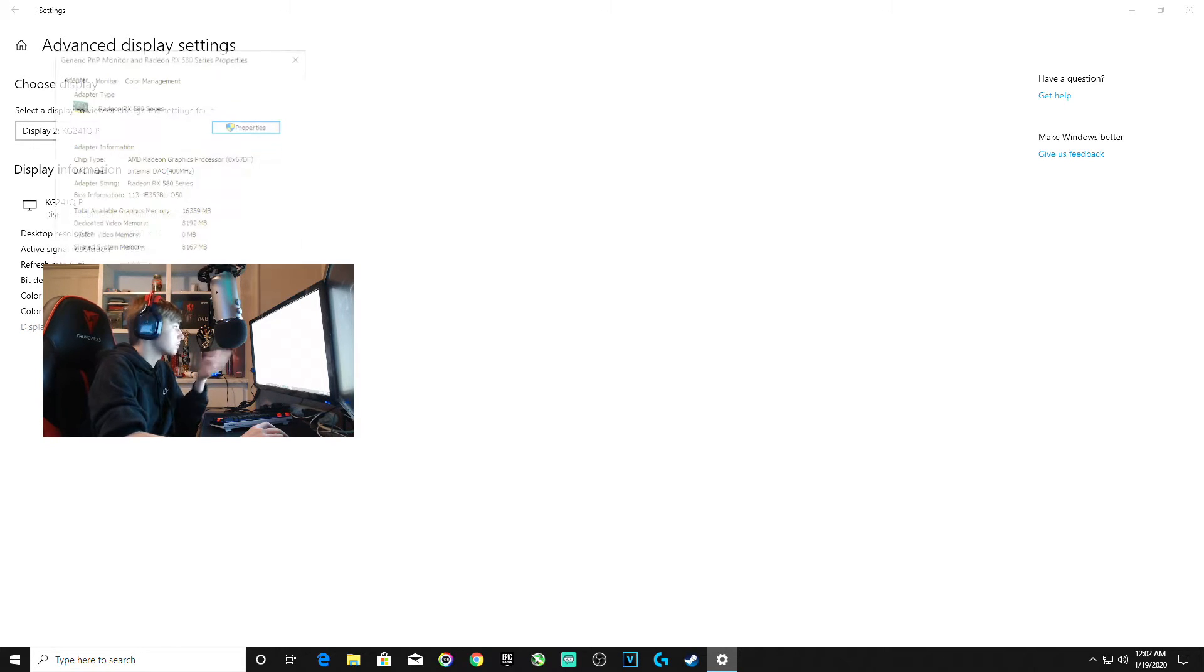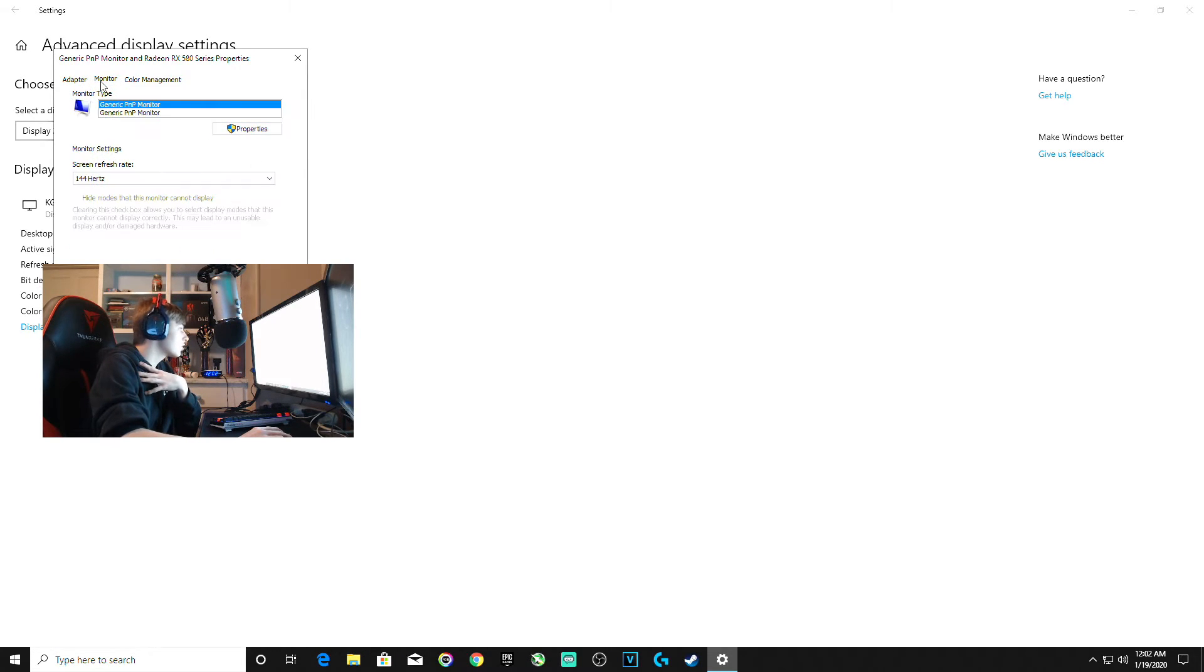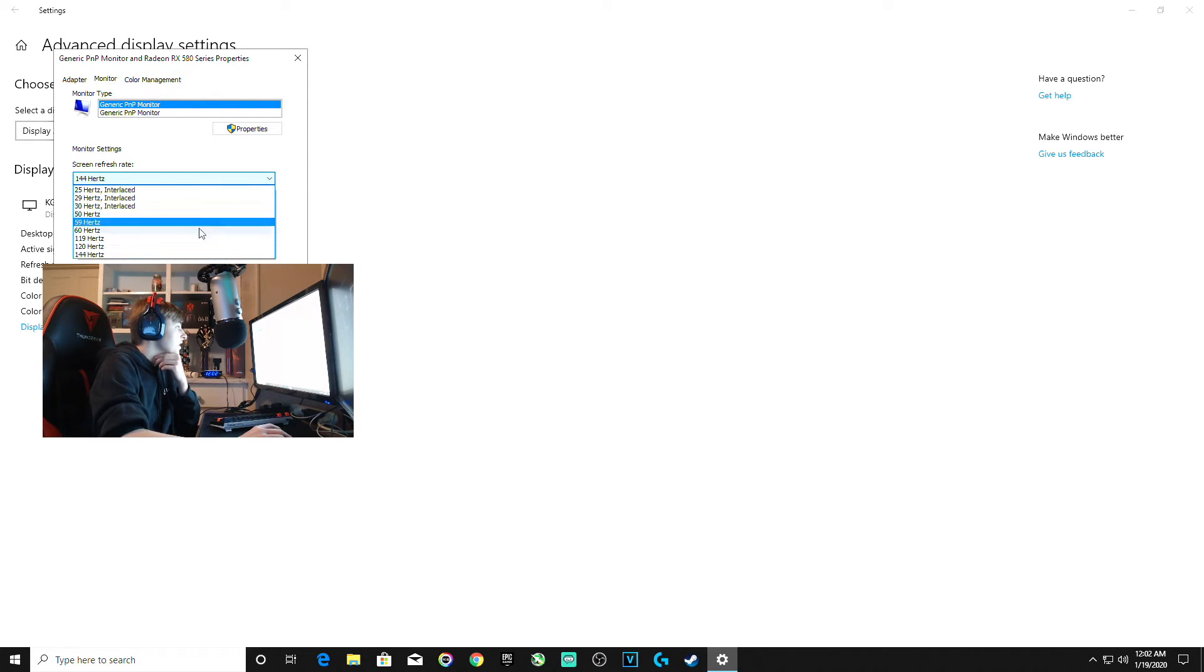After you do all this, you should be able to go into advanced display settings and change the Hertz. Go to display adapter properties for your main monitor, click the monitor tab, and this is where you can change your refresh rate.